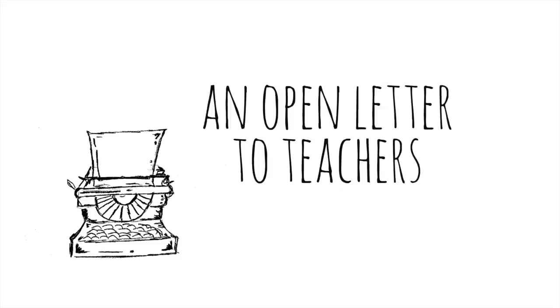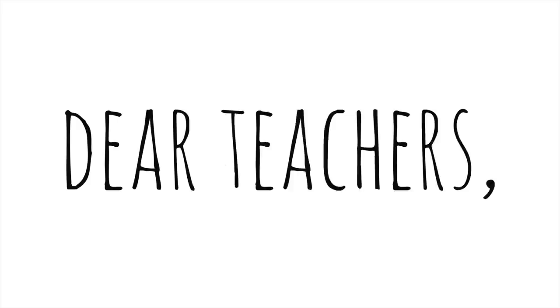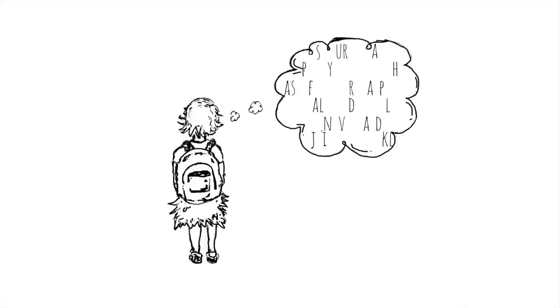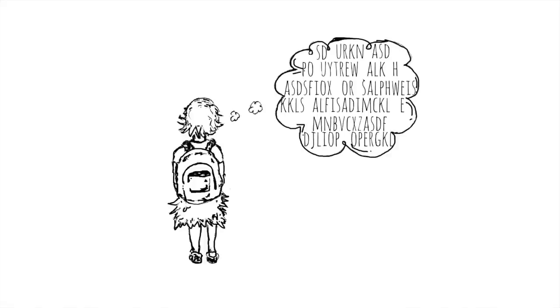An open letter to teachers. Dear teachers, recently my daughter started kindergarten. She came in knowing some letters, but that was about it.